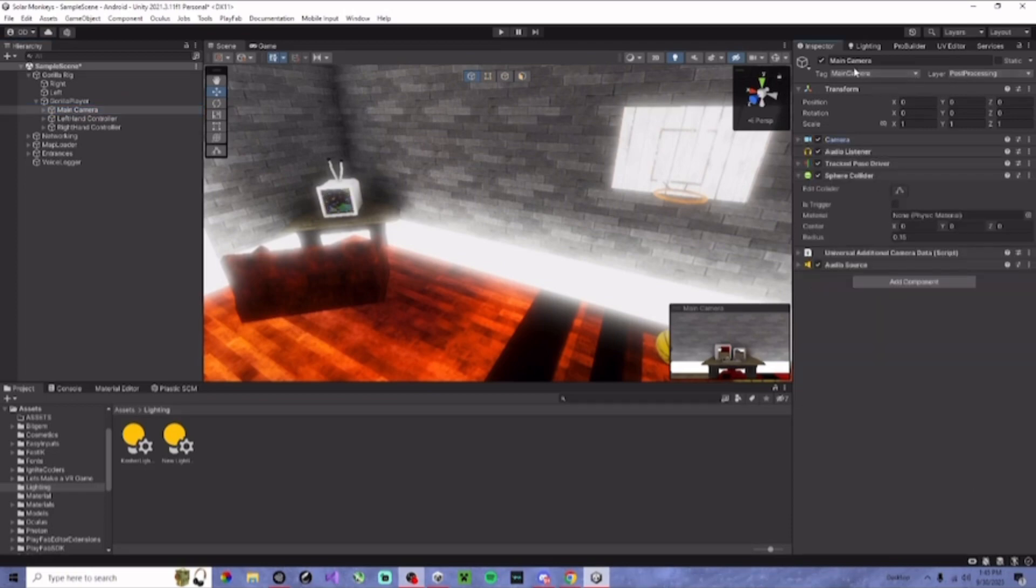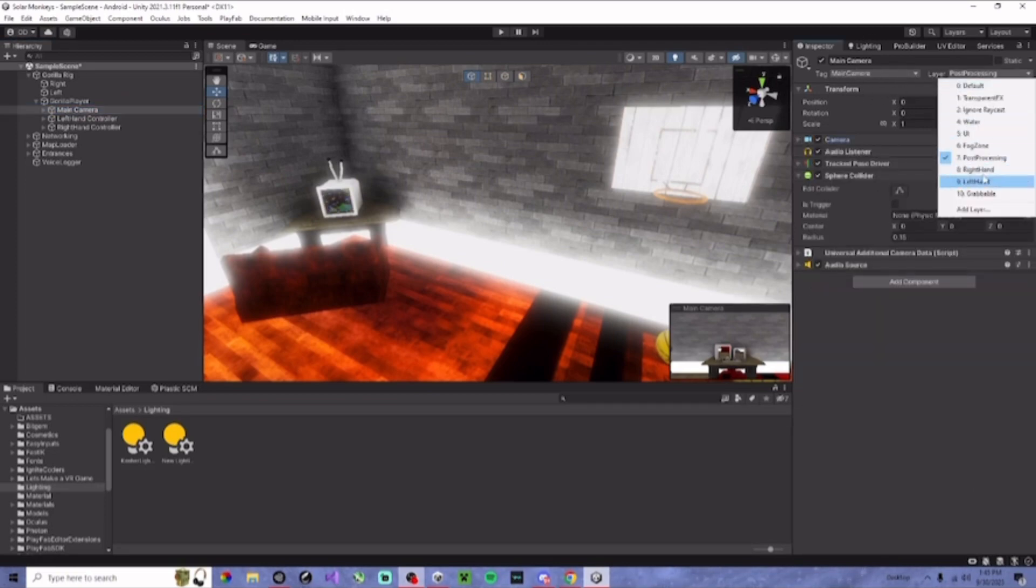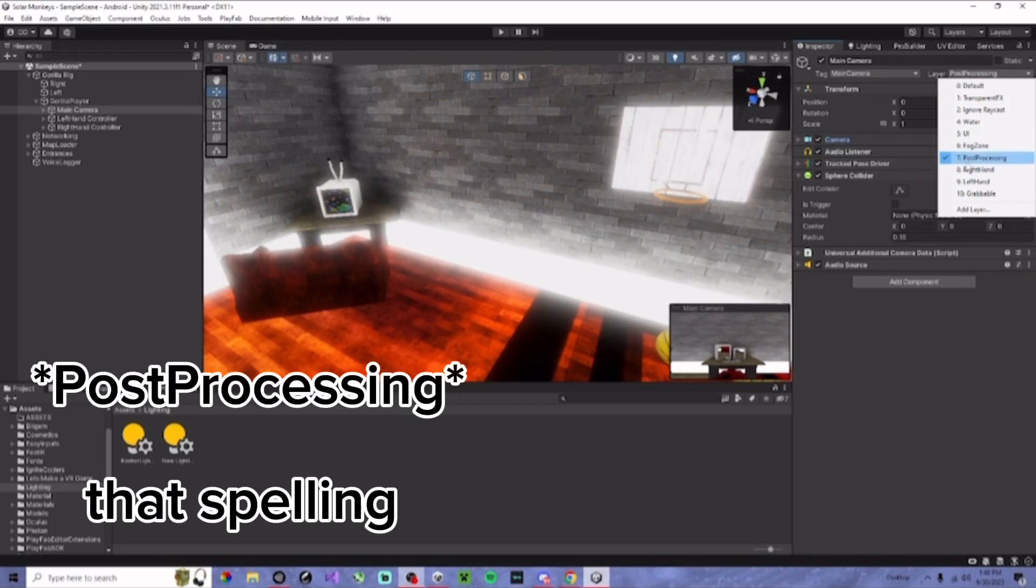You want to go to the layer of your main camera. You want to add a new layer, call it post-processing, exactly like that.